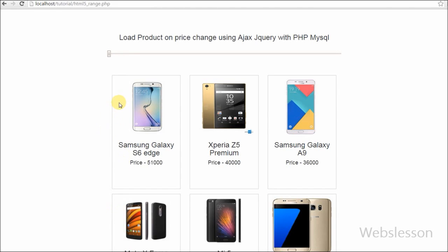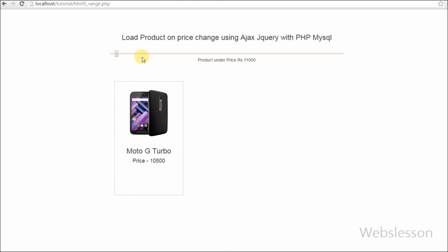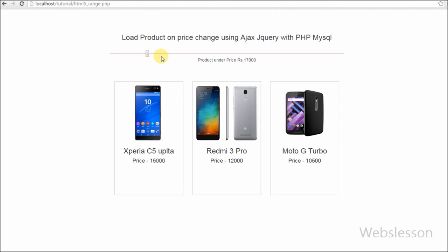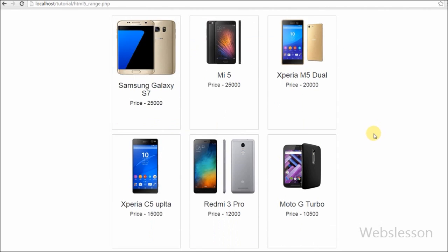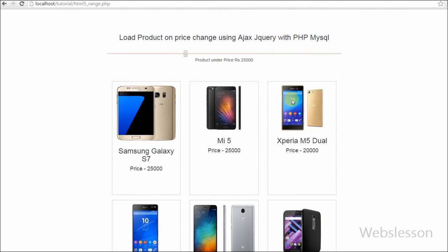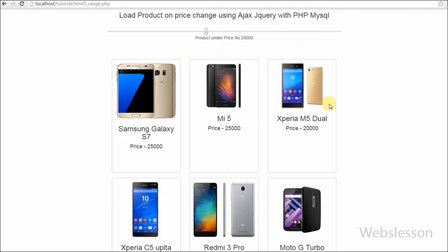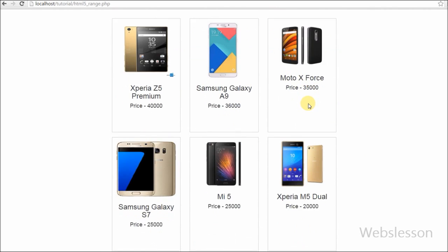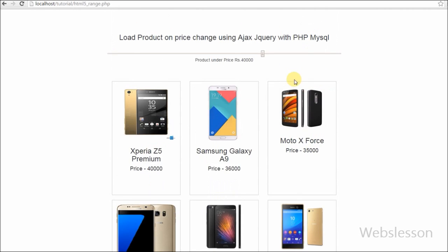Hello friends, in this video I will show you how to load products on price change on an HTML5 input type range element by using an Ajax function called with jQuery, PHP and MySQL. I have received too many requests from my subscribers to search products with price less than the selected price range.